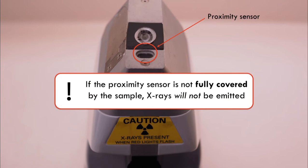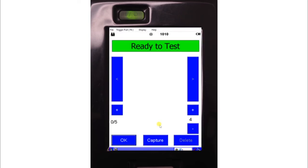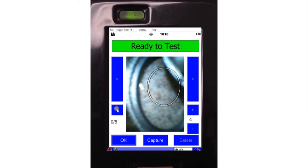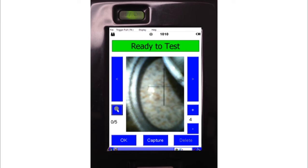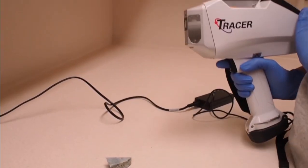If you wish to capture an image of the area analysed, click on camera on the main screen and the capture button before analysis. The camera is also a good tool for positioning the analysis window on the area of interest. Remove the spectrometer from the sample after analysis is complete.